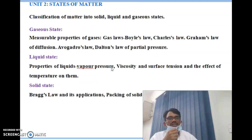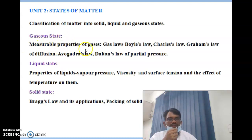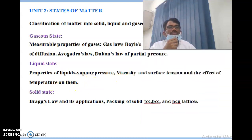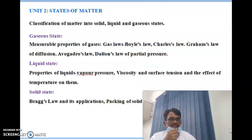Unit 2 is states of matter. Any matter is classified into three parts: solid, liquid, or gas. The gaseous state covers properties of gases — Boyle's law, Charles' law, Graham's law of diffusion, Avogadro's law, and Dalton's law of partial pressures. The liquid state covers vapor pressure, viscosity, and surface tension. The solid state covers Bragg's equation and its applications, packing of solids — FCC, BCC, and HCP — and lattices.